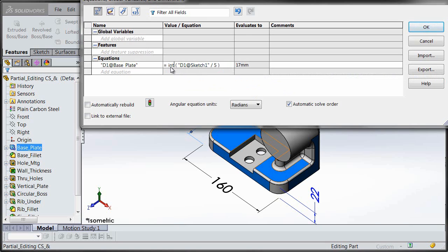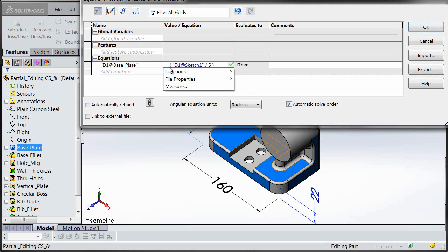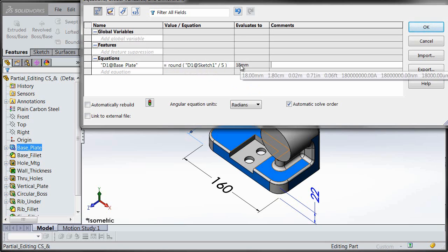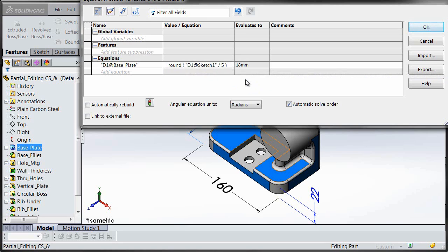We can also use a round command. This would just use the normal rounding rules, so 17.8 would become 18 millimeters.